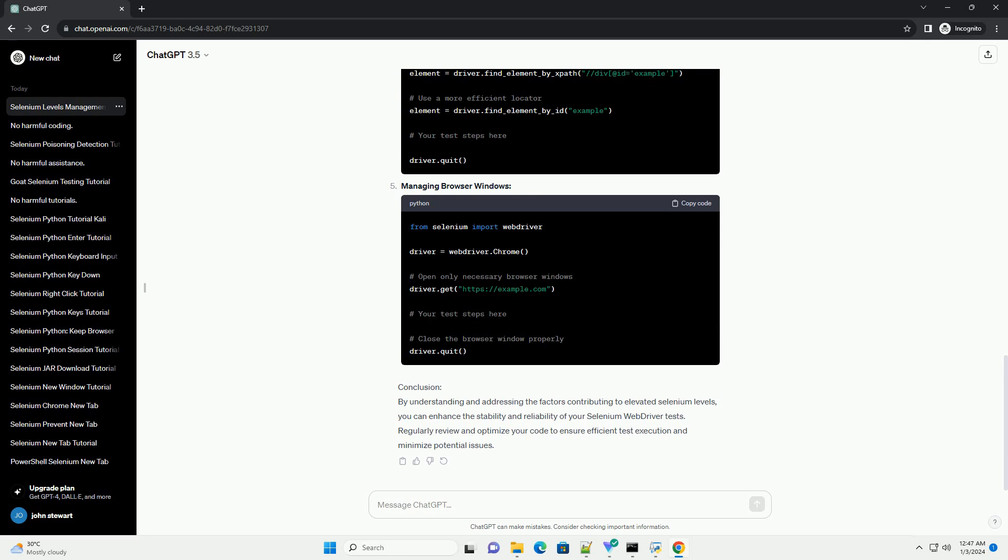Memory Leaks: Web pages with memory leaks can contribute to increased selenium levels. Regularly monitor memory usage during test execution.